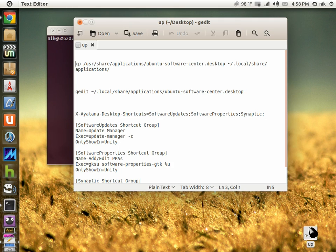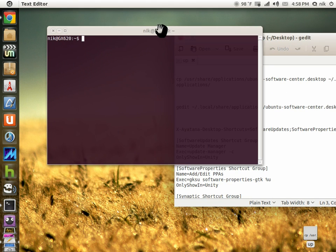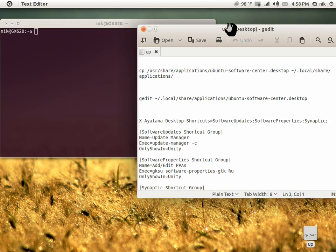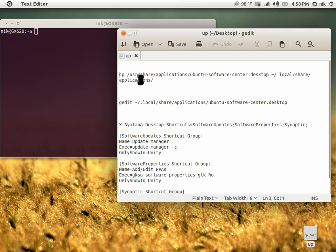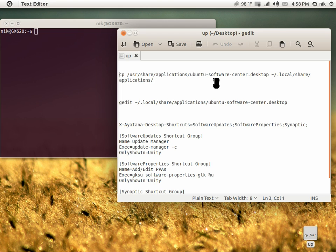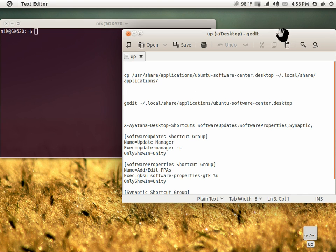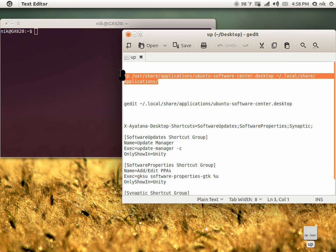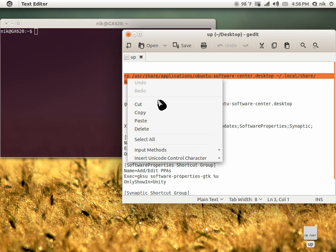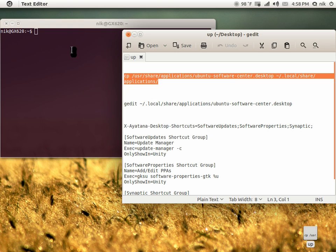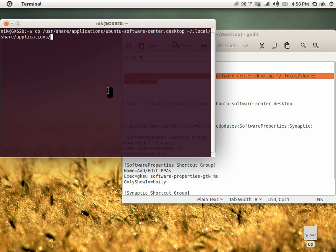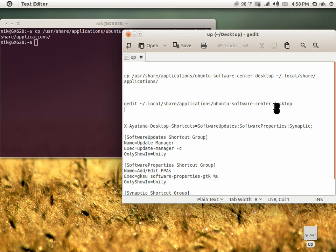I'll put all the commands in the description below. This first one tells you to copy from /usr/share/applications - the launcher that's in your root directory - into your home directory, your .local directory. Copy this. Okay, now it's in your home directory.